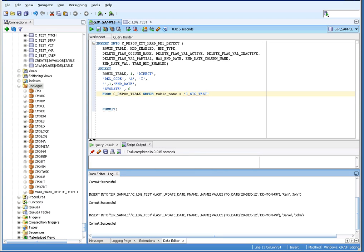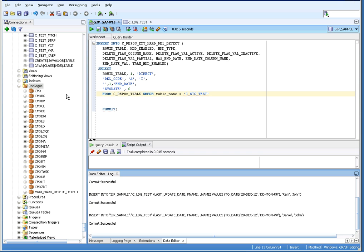To check if HDD is enabled, you can find a package called 'mrm_hard_delete_detect', which confirms that HDD is enabled. You will also get an additional repository table called C_REPOS_EXTERNAL_HARD_DELETE_DETECT. Once you confirm HDD is enabled, you can go ahead with creating the landing, staging, and base objects.